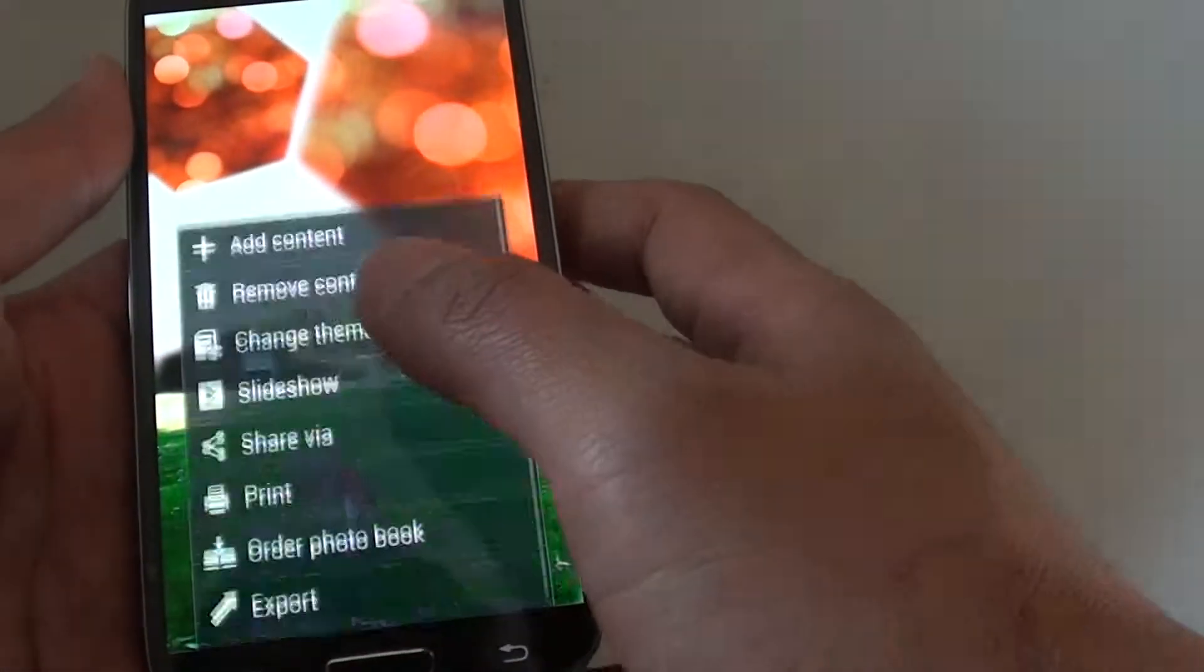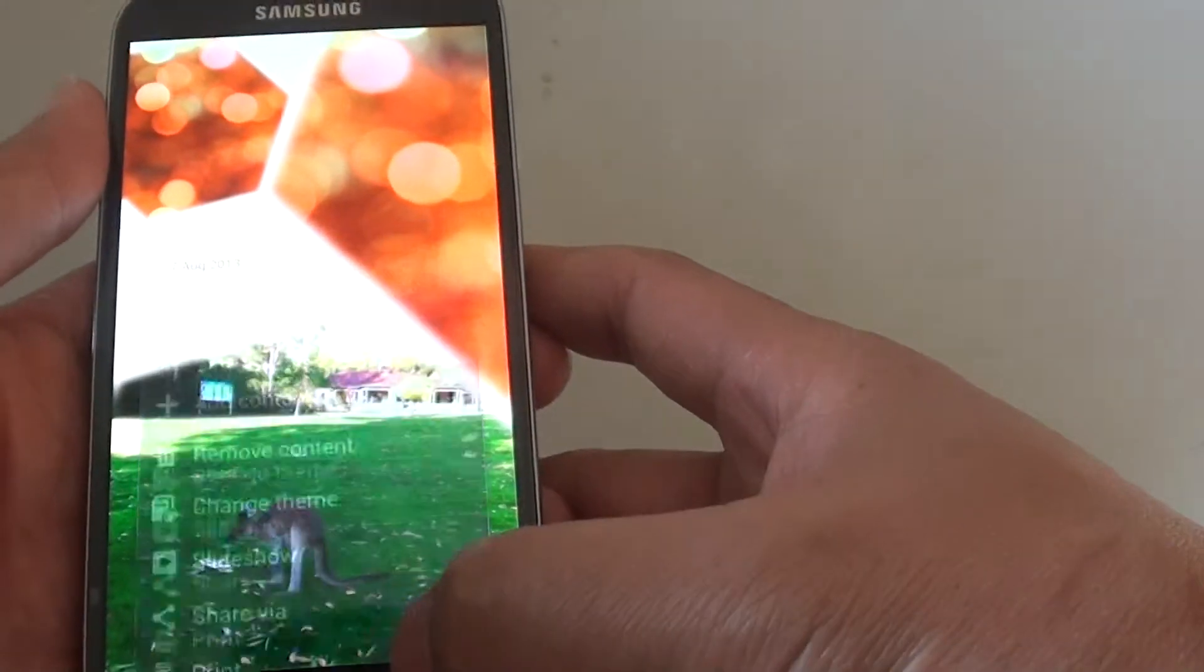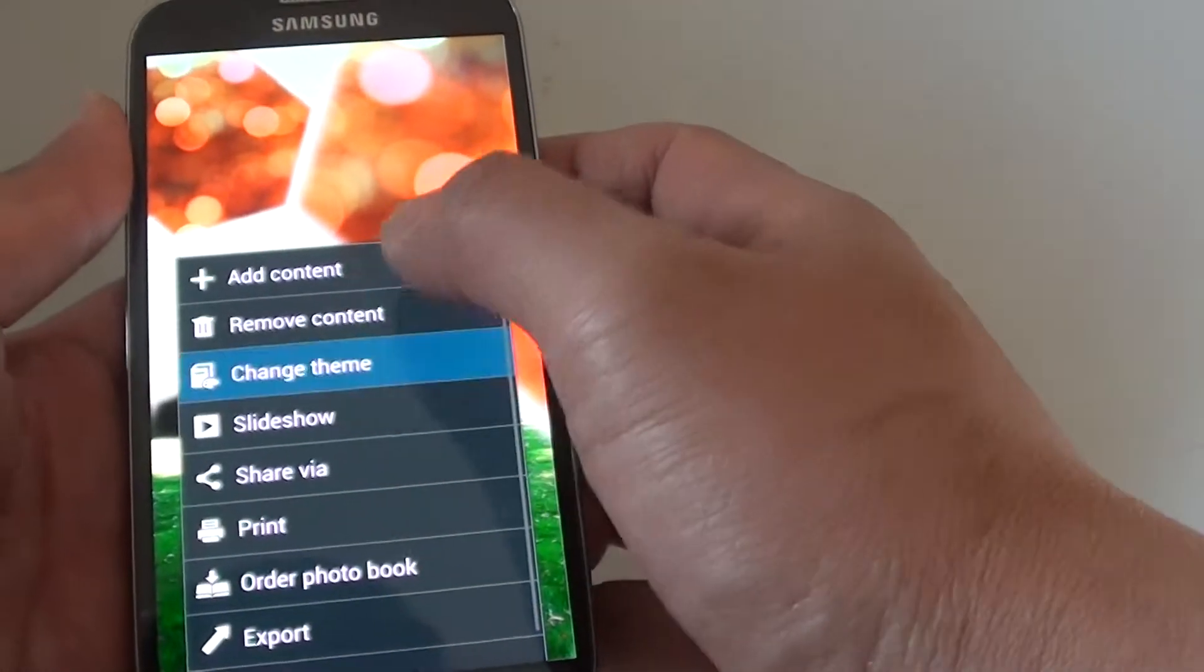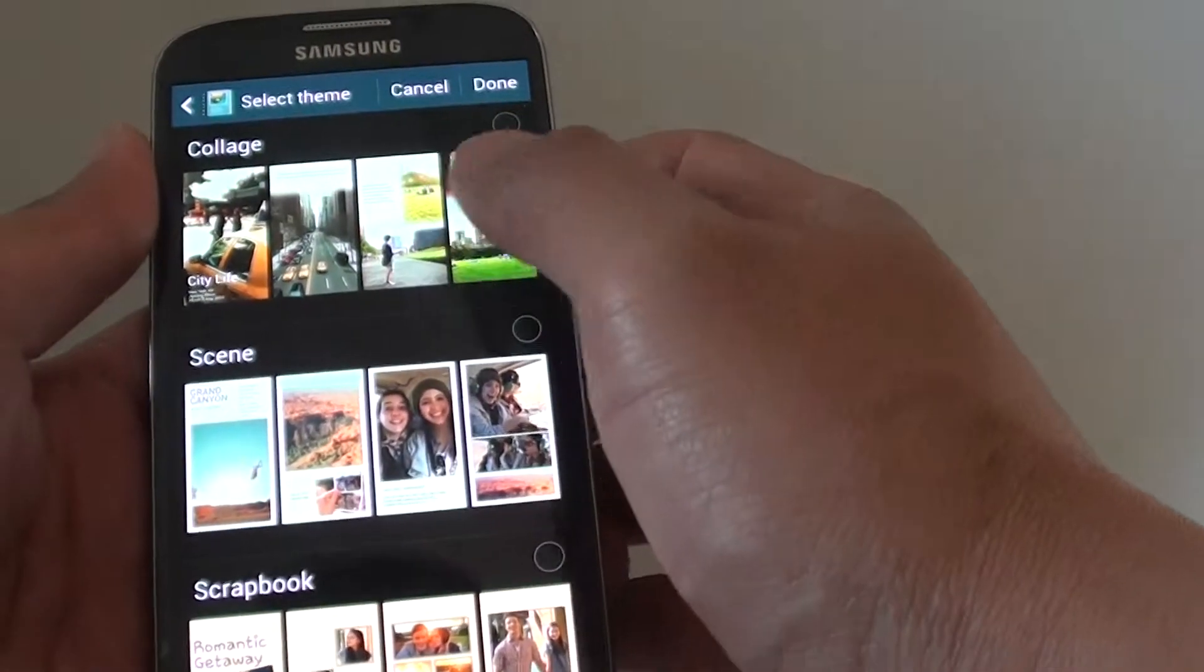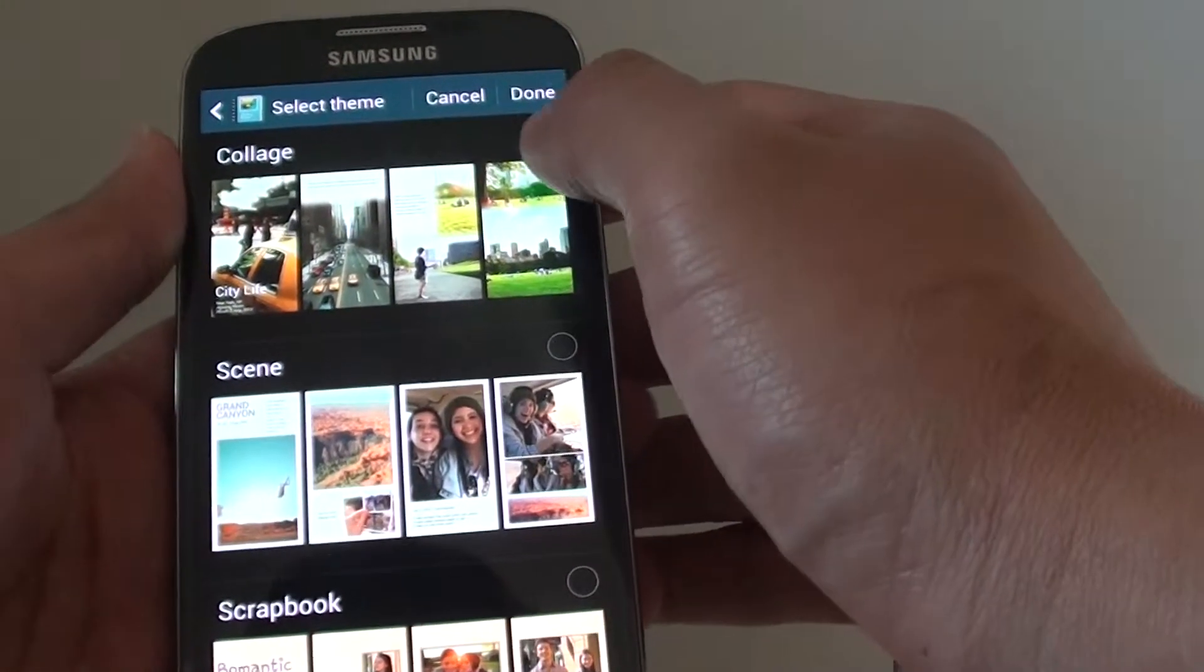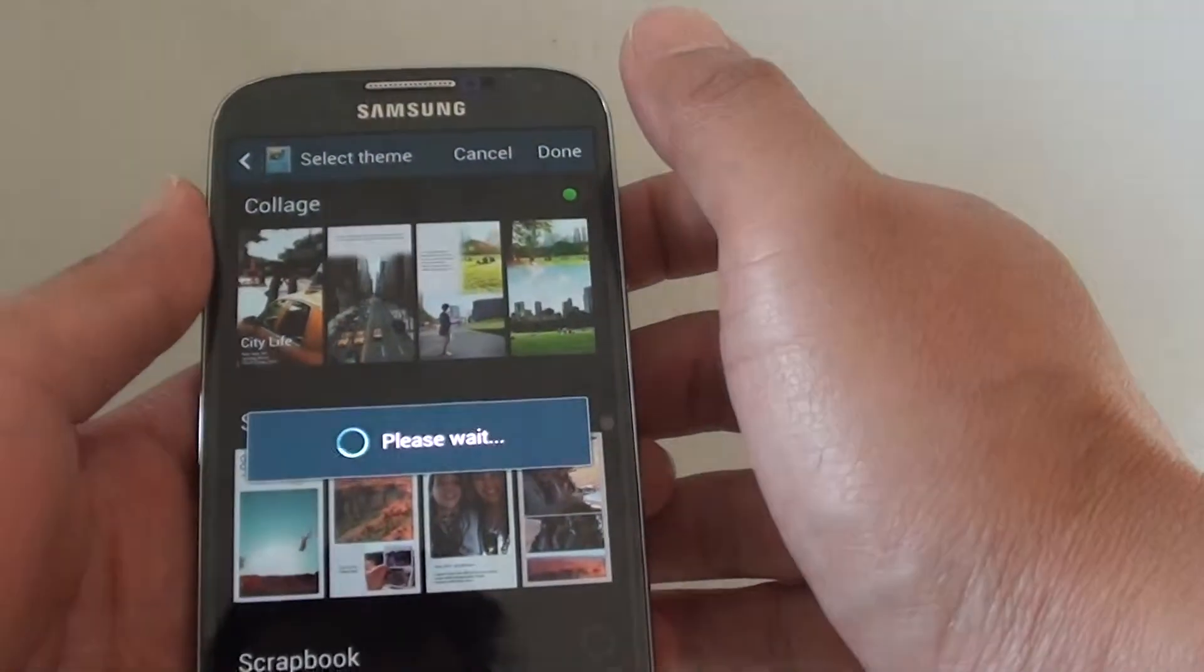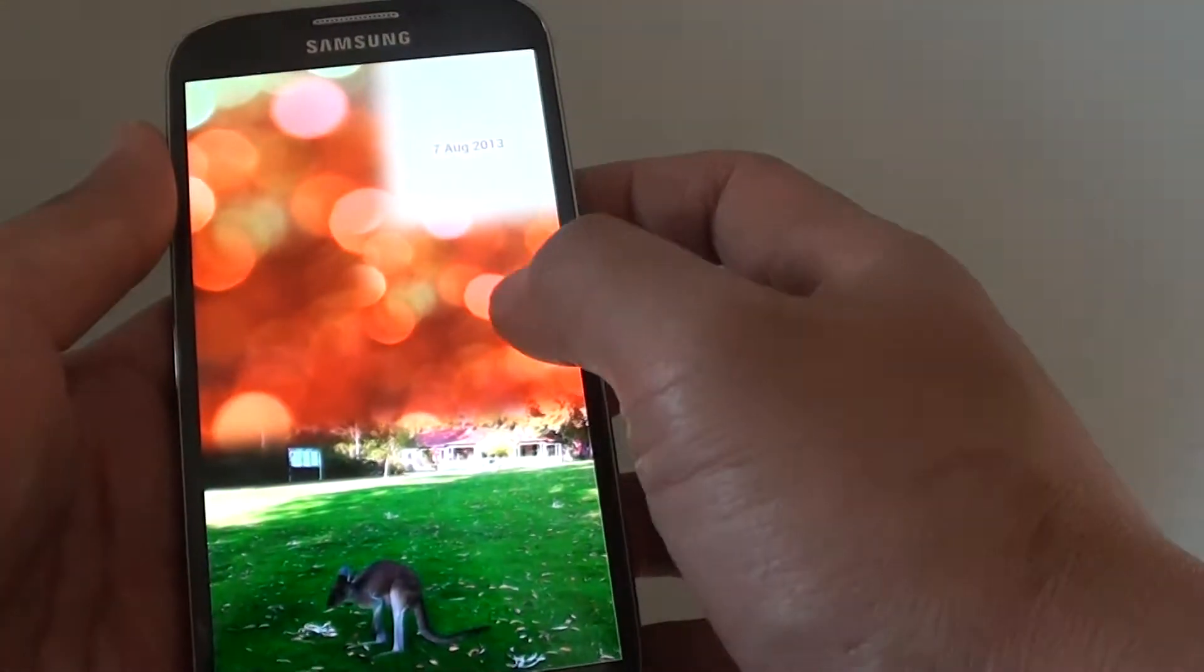If you want to choose something else, you can choose collage. You will see that the original will now be different.